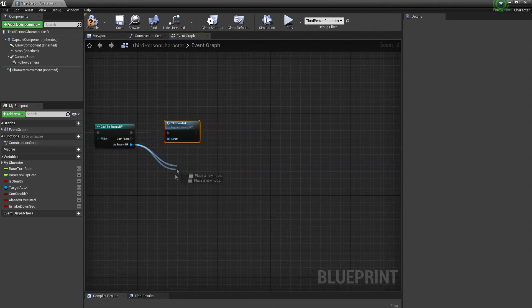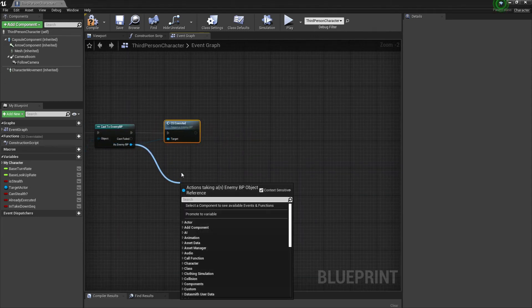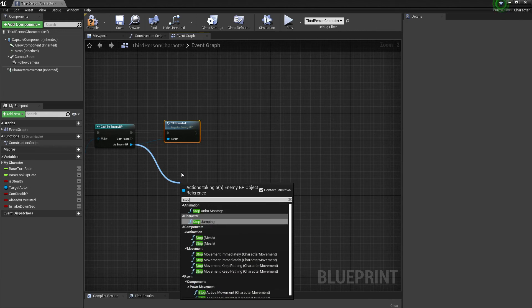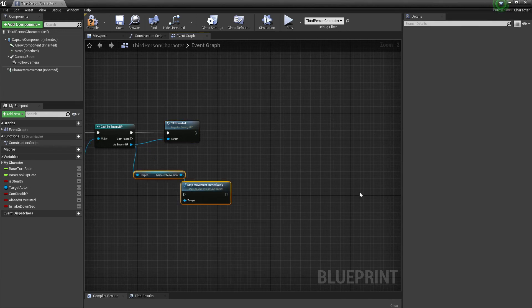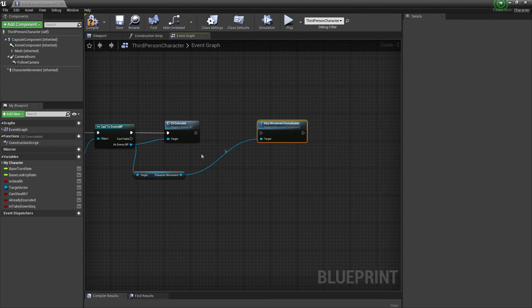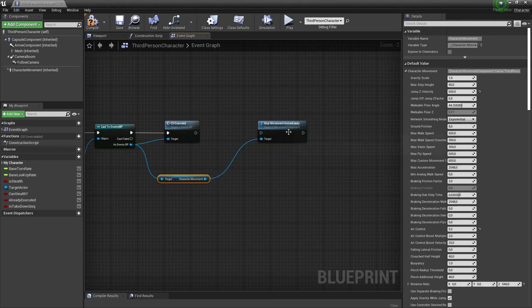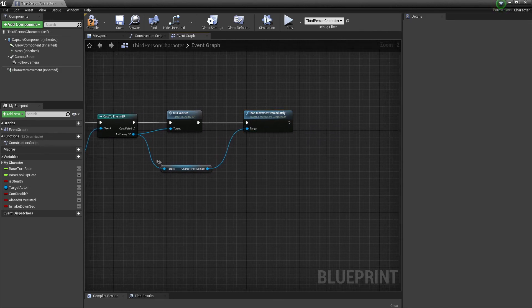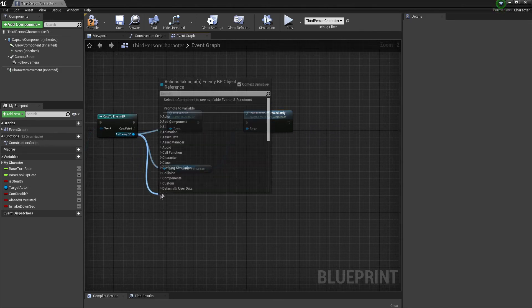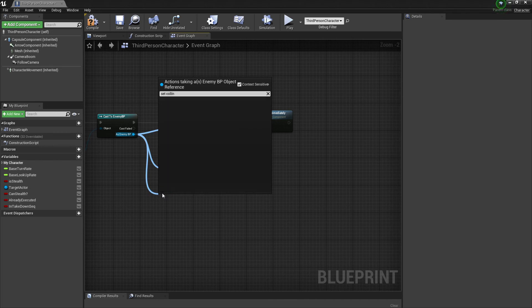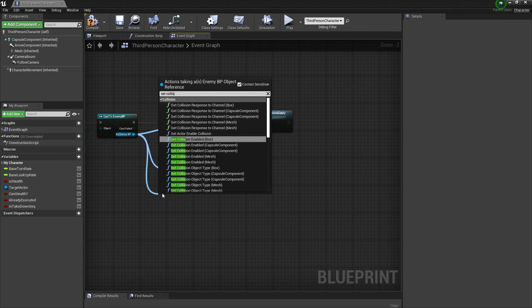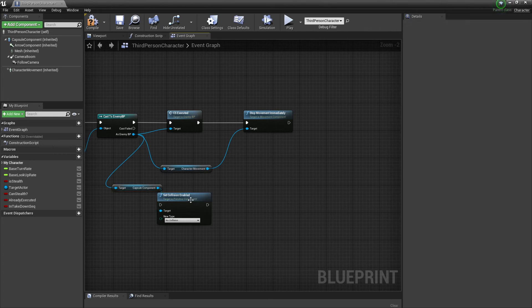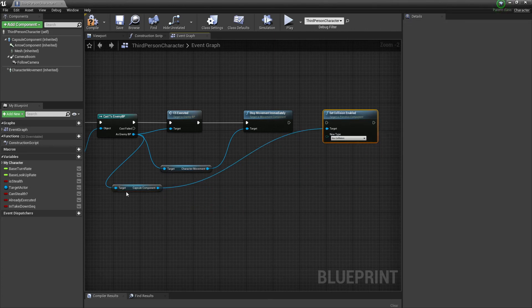To do this it's going to work better if we stop the movement of the character immediately, so take a copy of that, plug it over here. We can also set the collision to make sure we don't have overlap — we're going to set the collision of the capsule component to no collision while we're doing the takedown.